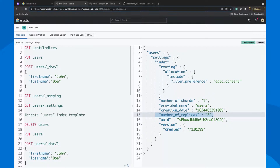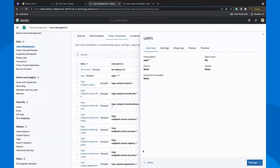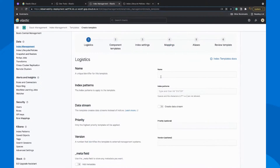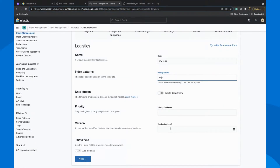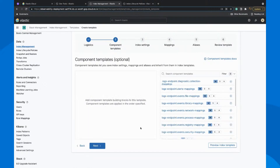We could go more specific — suppose you are indexing time series data, you could create another template. This is for custom indexing. If you are not using Filebeats and the default template structure, and you are using a custom index and want your own settings, you could still use index template management here. Say I want to create an index with 'my-logs' or 'my-star' as a pattern. If you have multiple index templates and want one to take higher priority, you can set that.